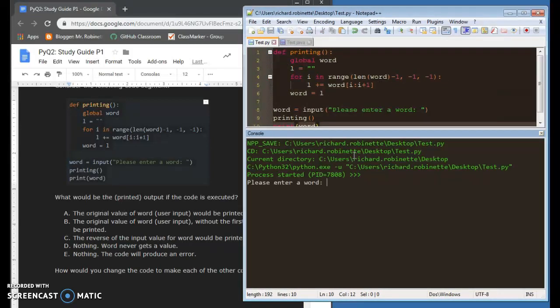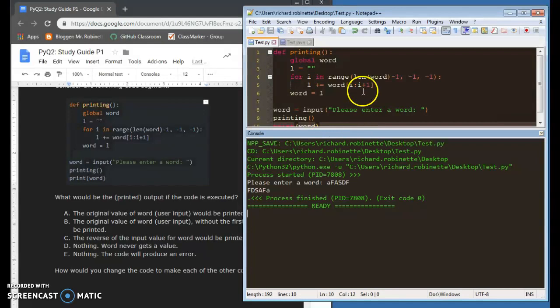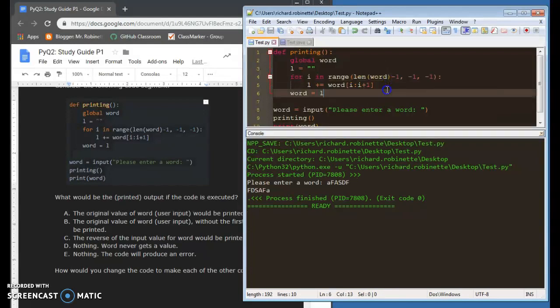If I run this, it runs fine. I put in a word. We're all good. It prints it backwards.